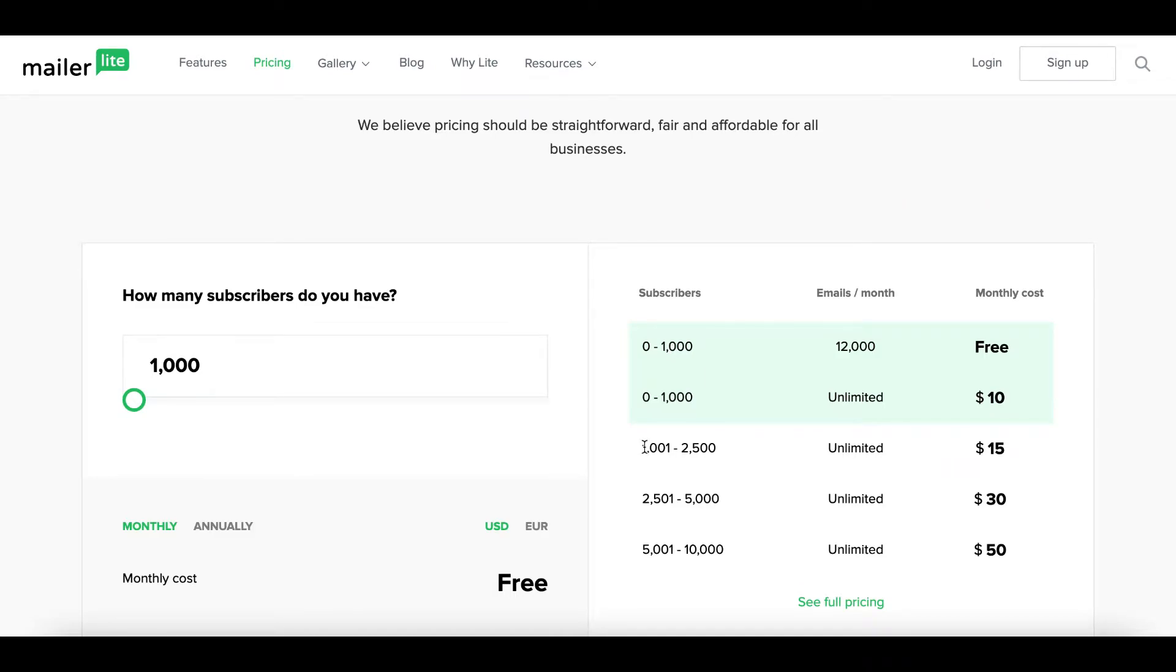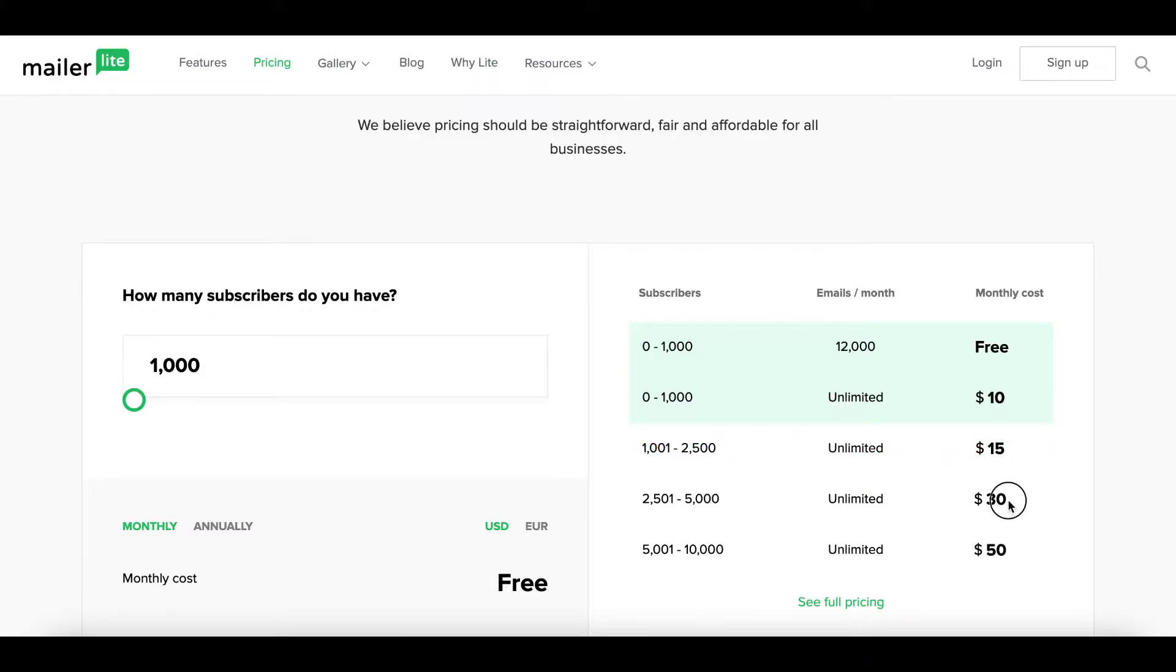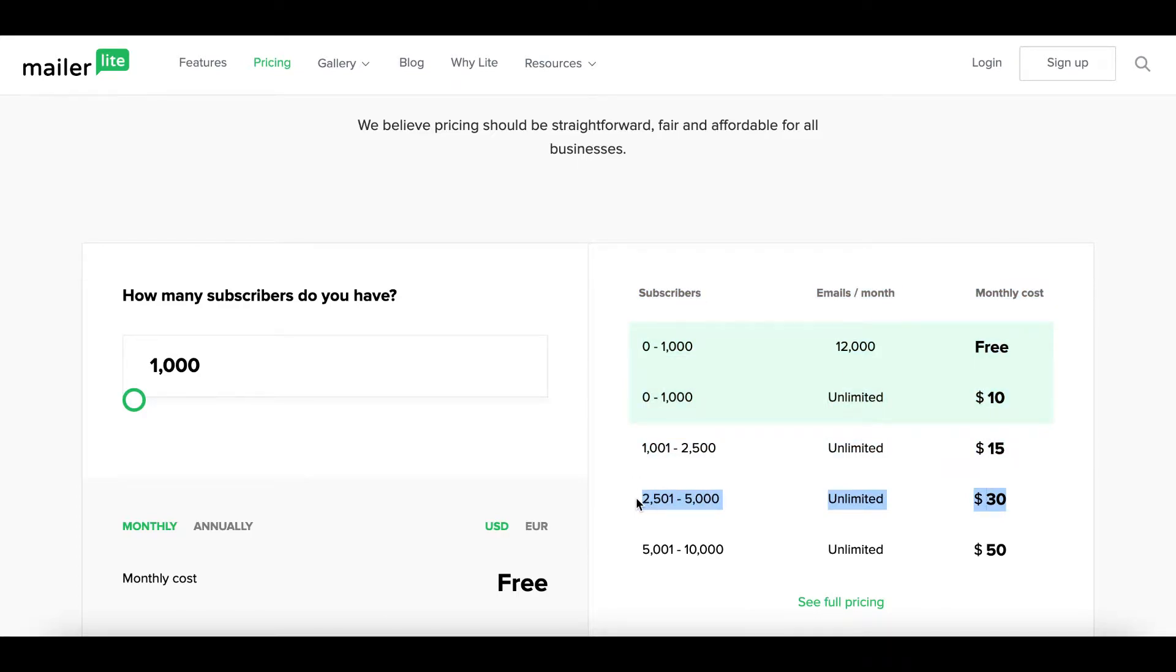Once you get above a thousand subscribers and you're into this kind of middleland territory, this is half price of Mailchimp. Once you start getting bigger, let's say you have 5,000 subscribers, Mailchimp is going to charge you $75 a month while MailerLite is going to charge you $30.